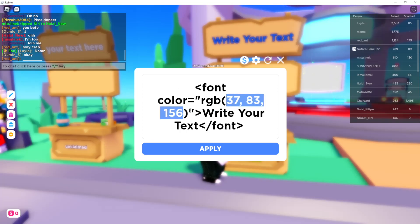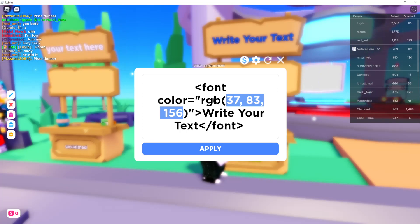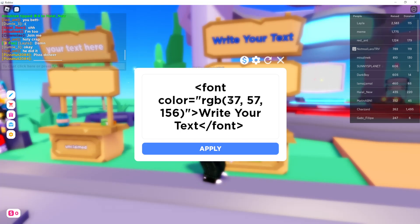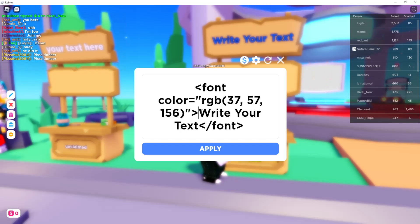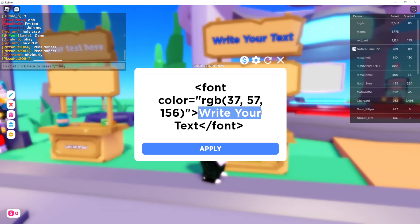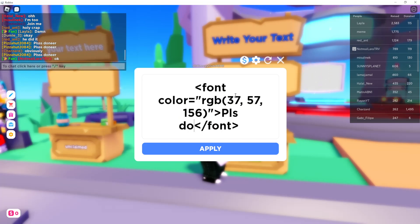Now we need to place the numbers we just copied right here. This code will be in the description as well as a pinned comment. In the brackets where it says RGB, paste the numbers you copied. Right here is where you write or change the text itself — I'm going to say 'Please Donate.'